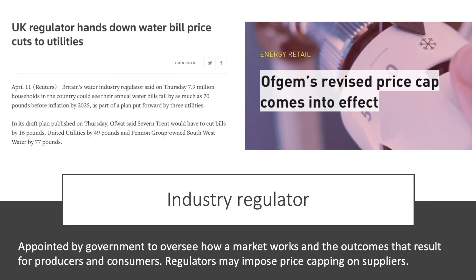Industry regulator. An industry regulator is appointed by the state to oversee how a market works, and also, crucially, to investigate the outcomes in terms of price, profit, and efficiency that result for producers and consumers. The regulator can, and often does, impose some form of price capping on a supplier. The water industry is regulated in the UK.